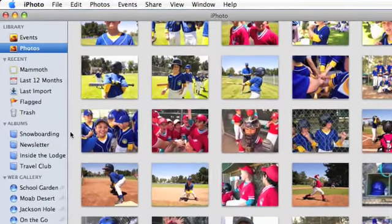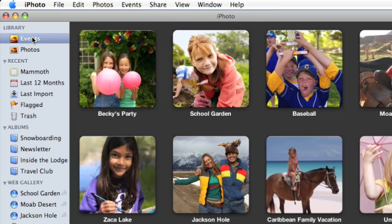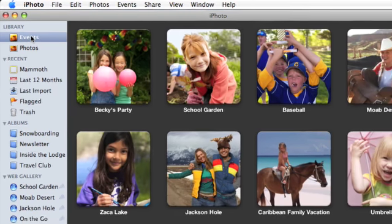To view all the events in your photo library, click Events in your source list.